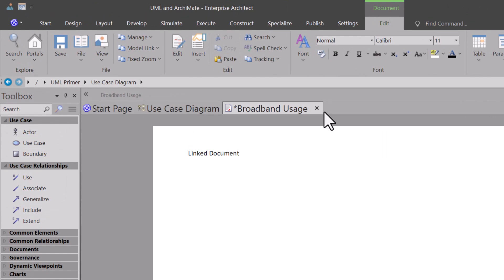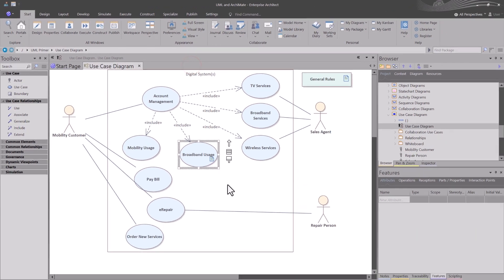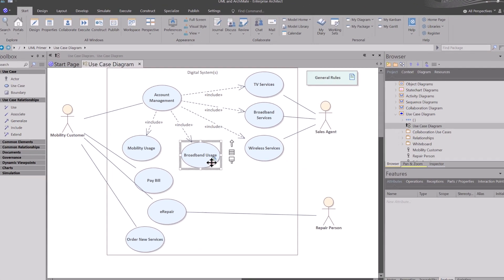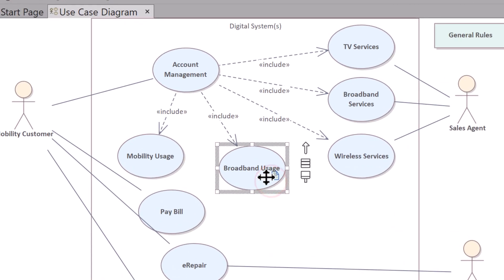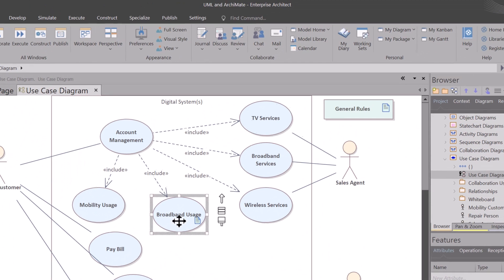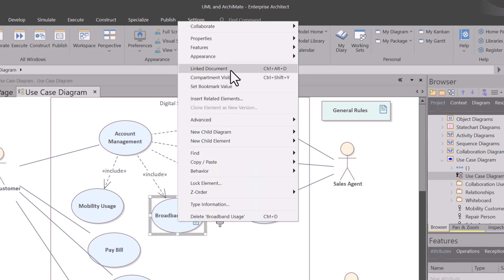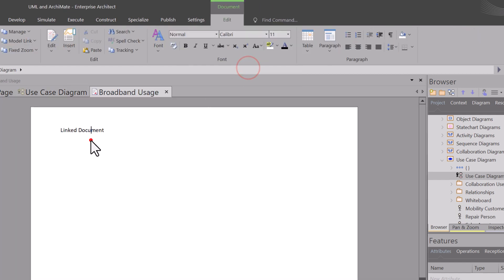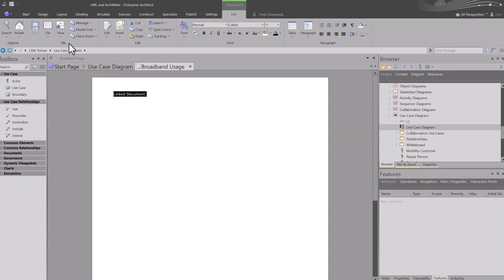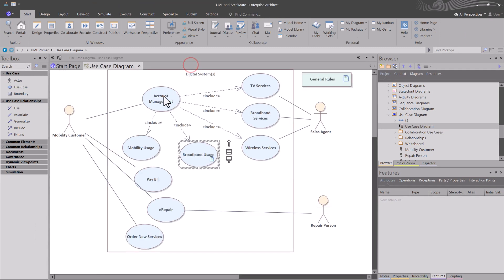That's all we're going to do. We're going to Ctrl+S to save and close it, and we have this artifact marker in this document. To open it back up, we're going to right-click on it and hit link document. You could also hit Ctrl+Alt+D and you can see it brings up the document that we just did. We're going to go ahead and close this.